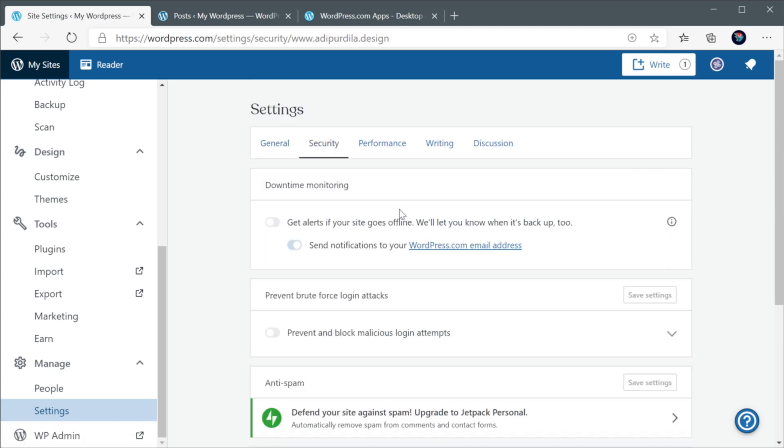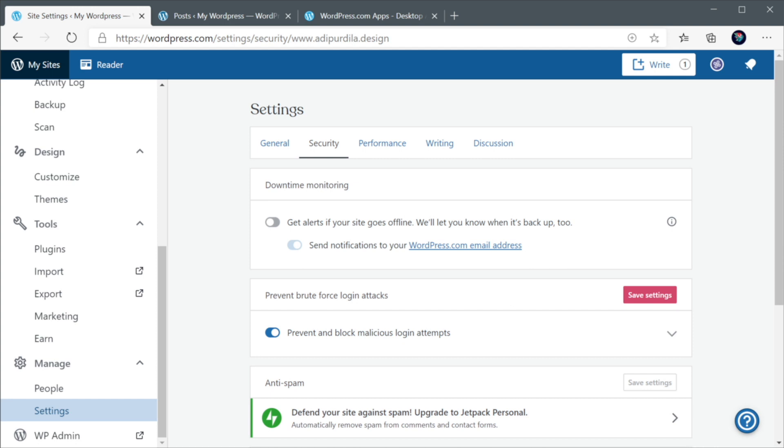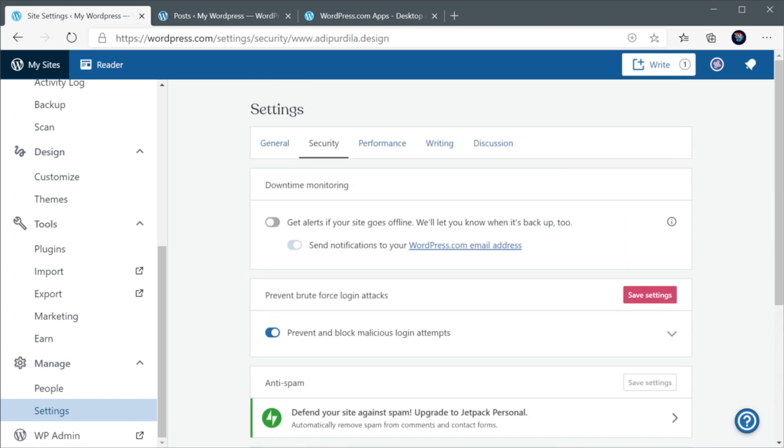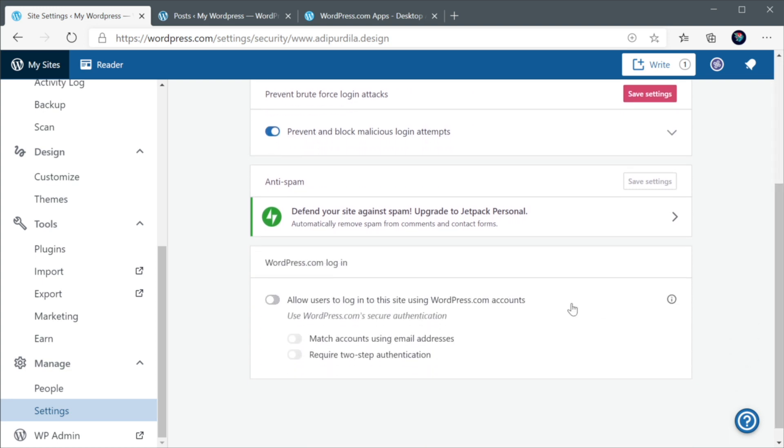Under Security, and this is really cool, you can check this box to get alerts if your site goes offline. And also, when it's back up, it's gonna notify you as well. And here, you can change where you want those notifications sent. Here, you can choose to prevent brute force login attacks. And a brute force attack is basically when hackers are trying to log in by using a lot of combinations of username and password. And if you don't want that to happen, you can check this little box. It's great for the security of your website.